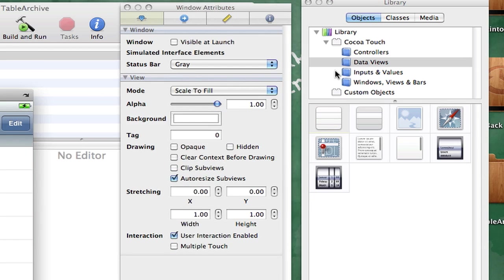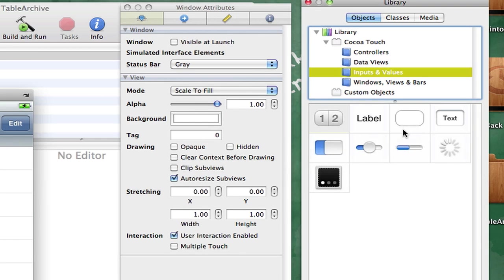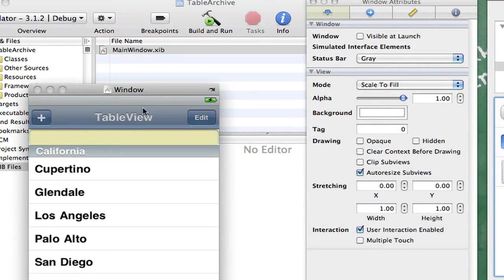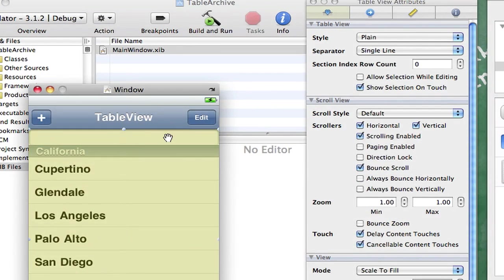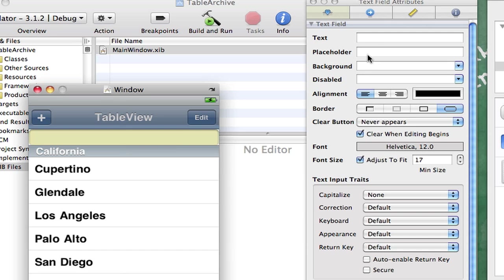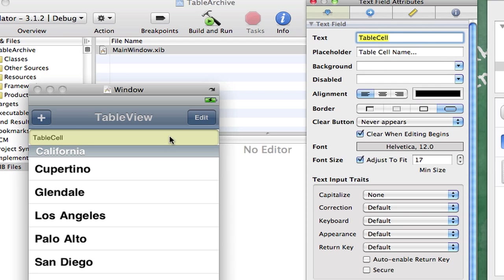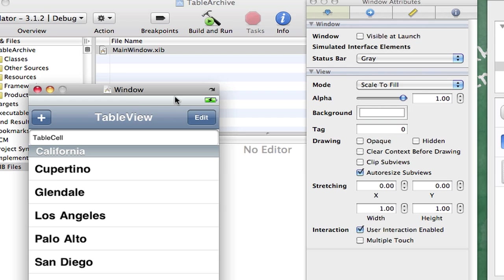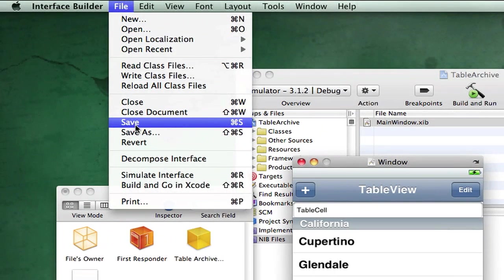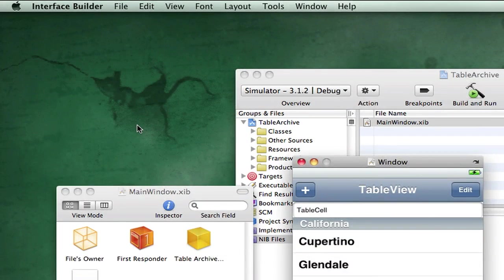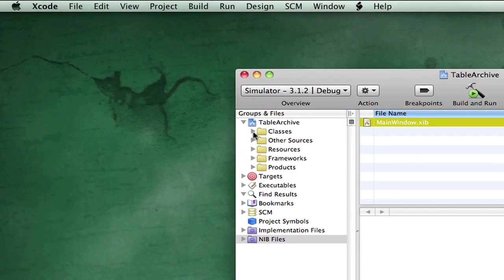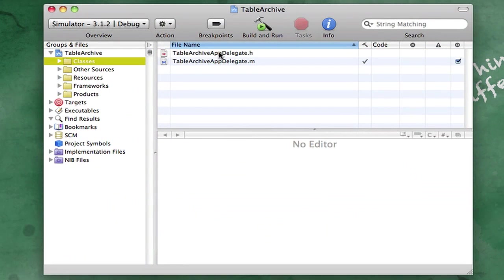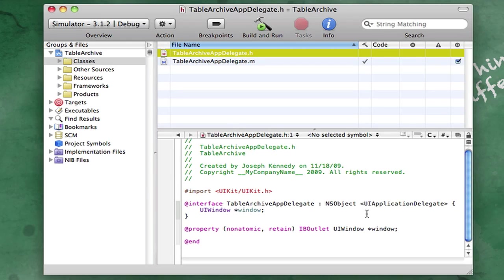Then we want to go into our Inputs and Values and drag in a Text Field right on the area that it's draggable at. And I'm going to make the Placeholder Text in that, TableCellName dot dot dot. So basically they get the point, and then the text in it is just going to be TableCell, so when they make a default one. And this is basically our interface. There's really nothing more we need to do. File, Save, and Command-H to hide that for now. So we're going to go into our classes and just go into our app Delegate dot H.